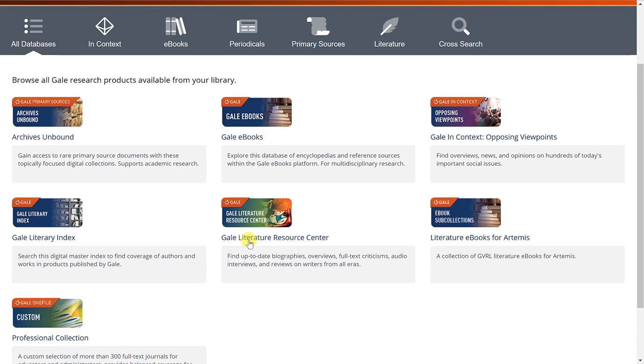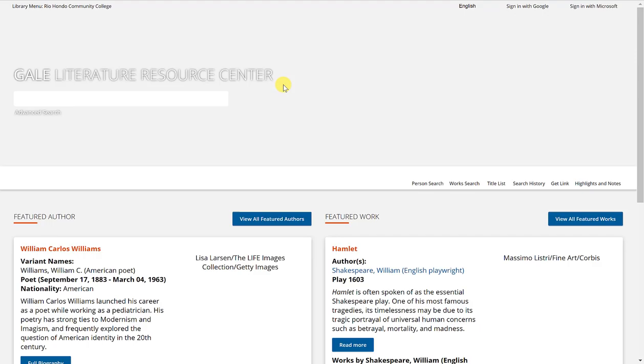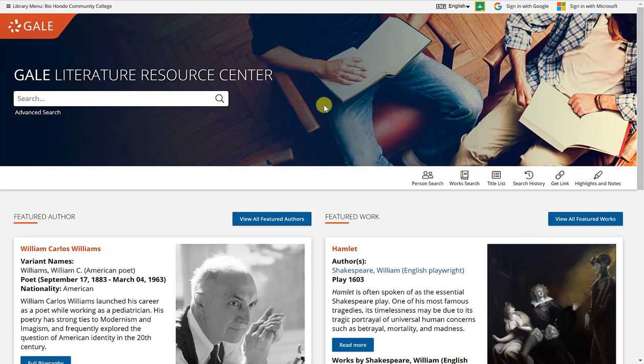We're going to go into the Gale Literature Resource Center. It will open up a new page or tab for you.